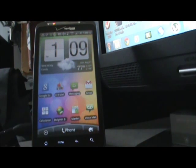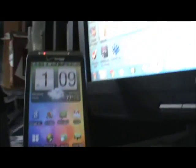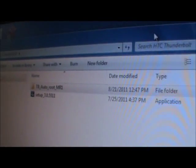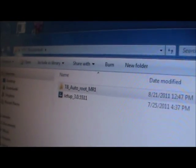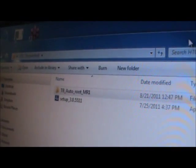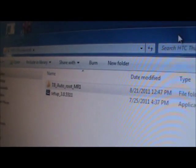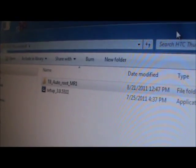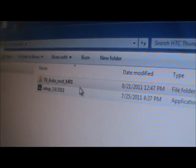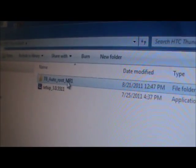First, you're going to want to download these two files. I'll put the links in the description: TB Autoroot and then HTC Sync. Once you install HTC Sync...